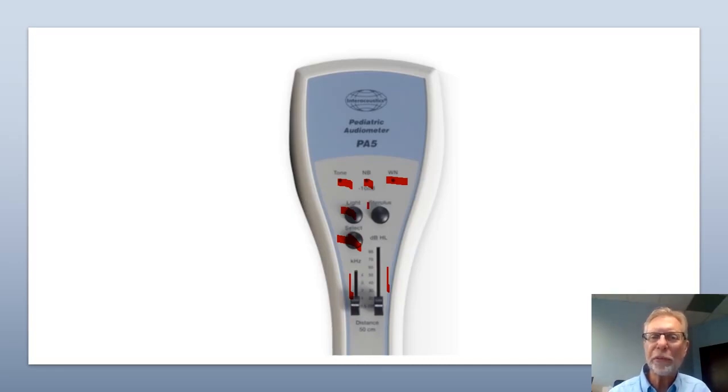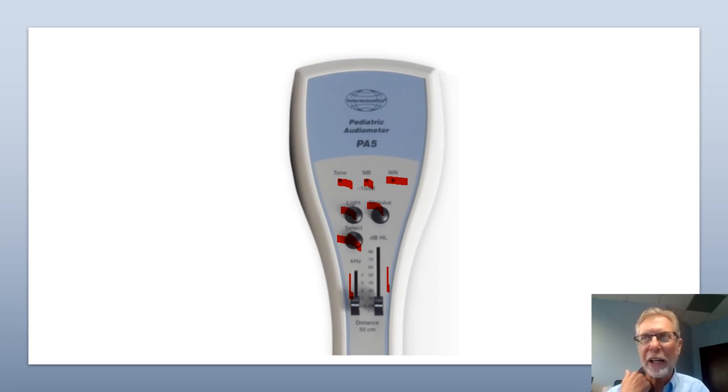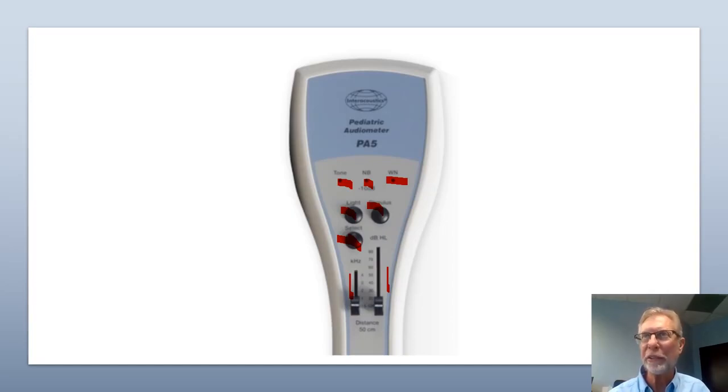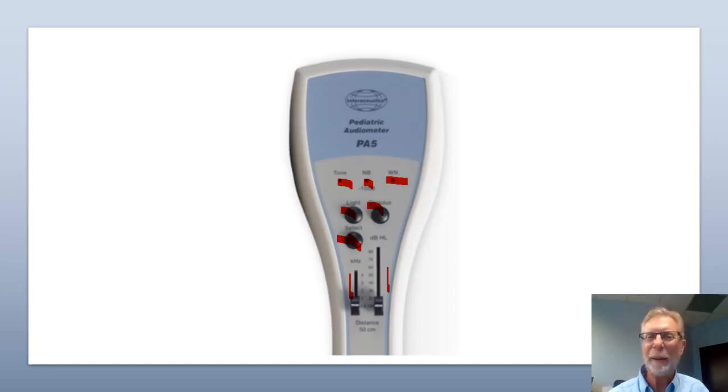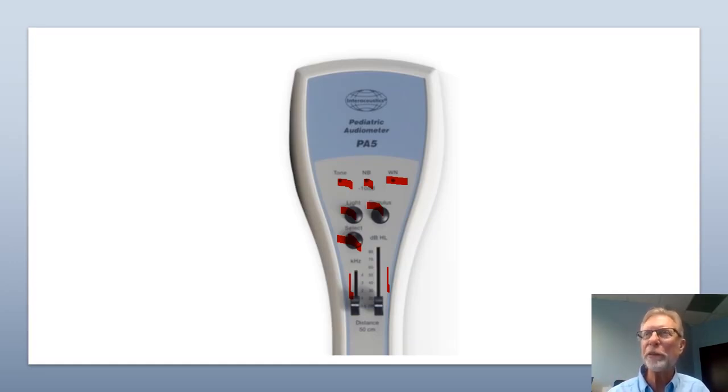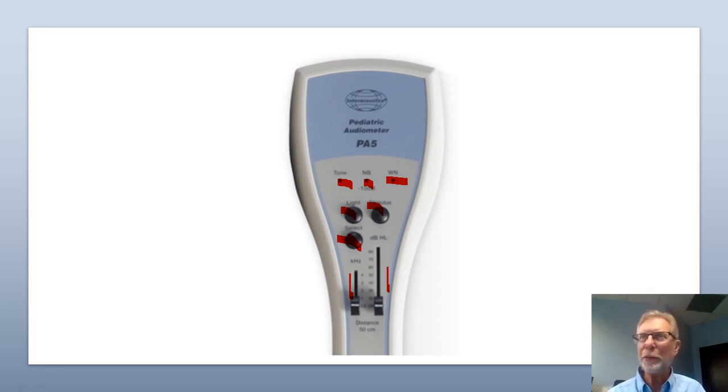So hopefully that has helped. It's going to take some practice with pediatric patients. And the best thing to do is test adults first. You can even do this on yourself. Remember that the distance from the speaker to the patient, and you can be right in front of the patient, it needs to be somewhere between 12 and 16 inches away from it.